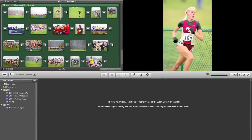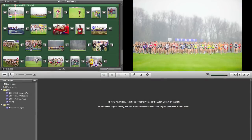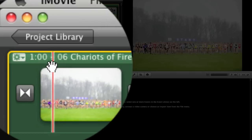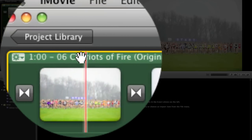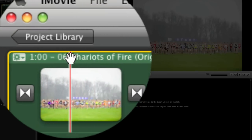You'll see that we have our cross-country slideshow up in our project viewer here and we have our background music, Chariots of Fire, highlighted here in green.